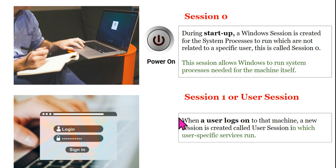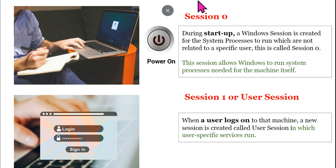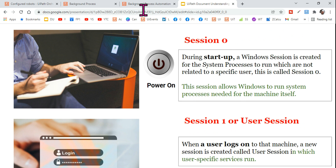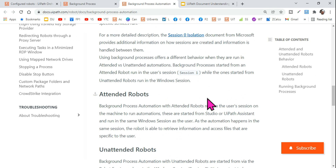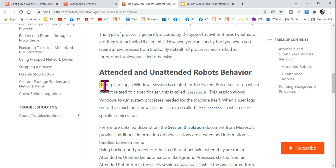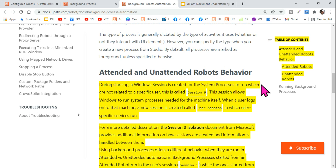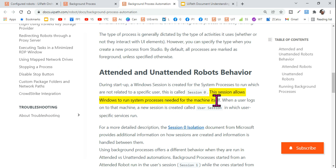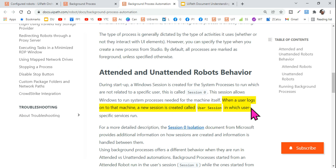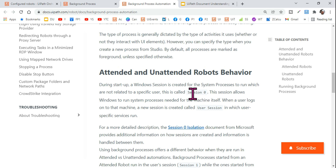Once you have a clear idea of what session zero and session one are, let me take you to the documentation for background process automation. During startup, a Windows session is created for the system process to run which are not related to a specific user — this is called session zero. This session allows Windows to run system processes needed for the machine itself. When a user logs on, a new session is created called the user session, in which user-specific services will run. There are two sessions: session zero and the user session.